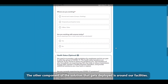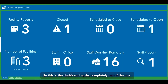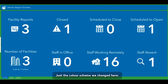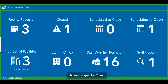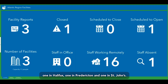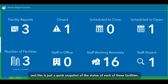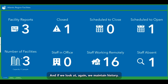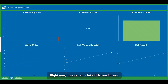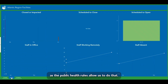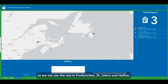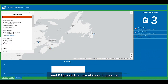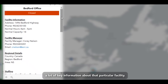The other component of the solution that gets deployed is around our facilities. This is the dashboard — completely out of the box, just the color scheme was changed. It shows facility reports on each of our offices in the Atlantic Region: Halifax, Fredericton, and St. John's. It's a quick snapshot of the status of each facility. We maintain history here, which will grow as we start moving back to the office. There's also a map showing each facility, and clicking on one provides key information.